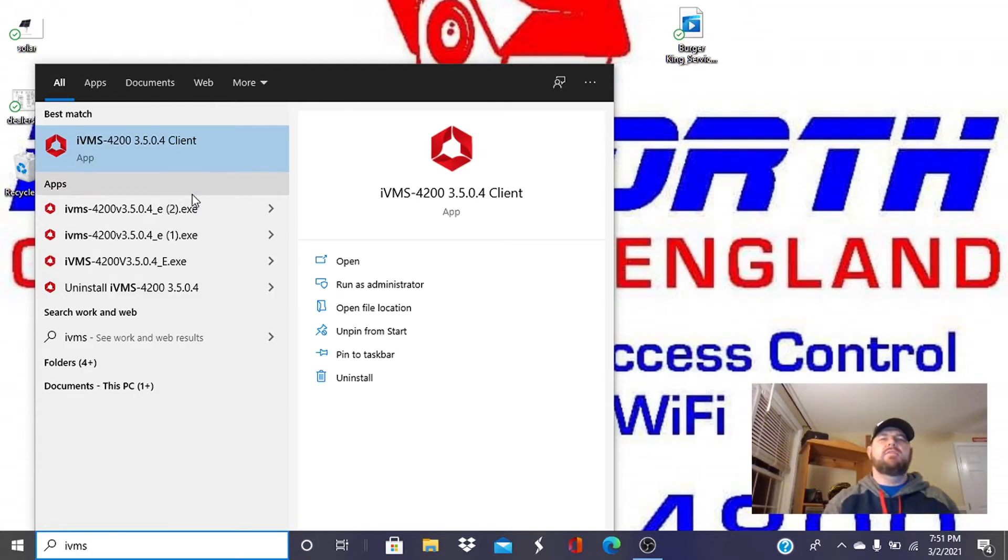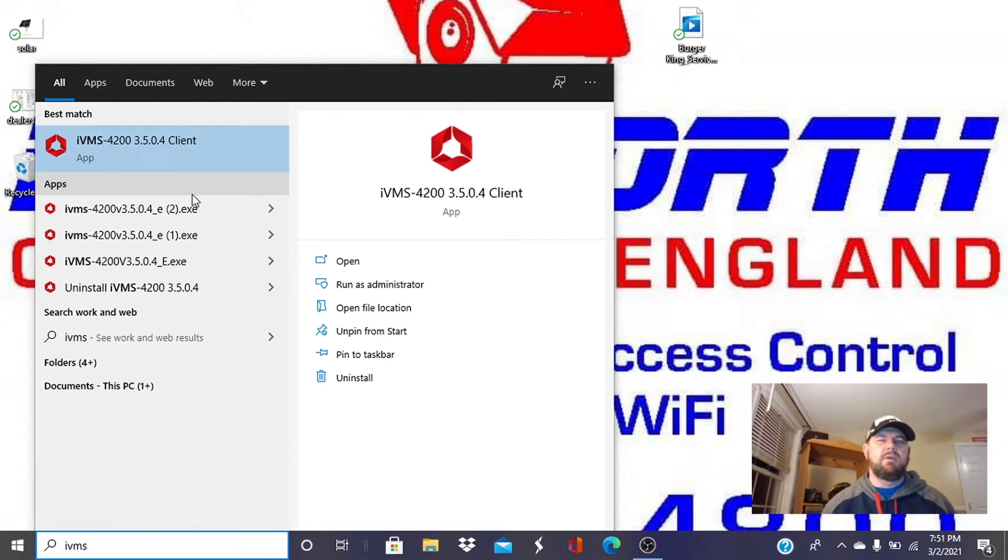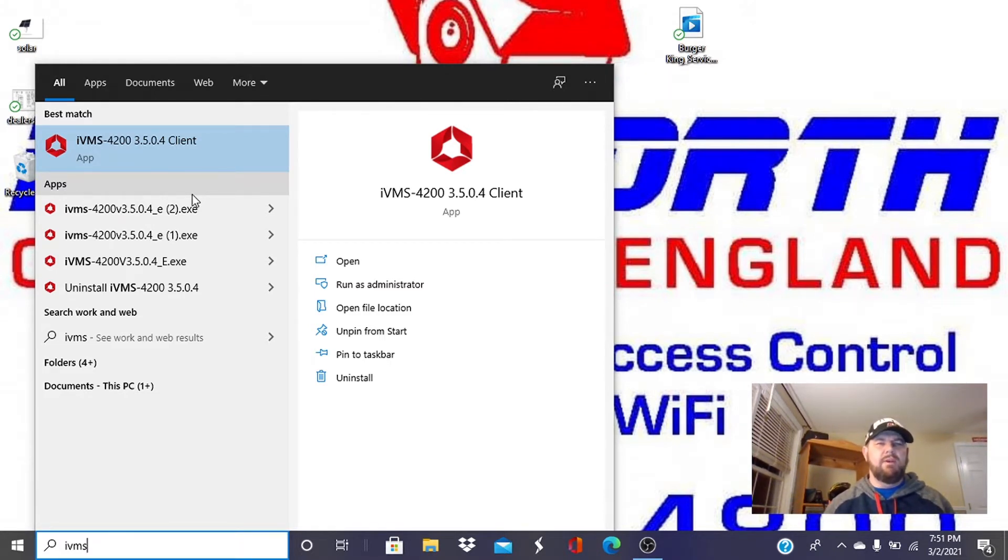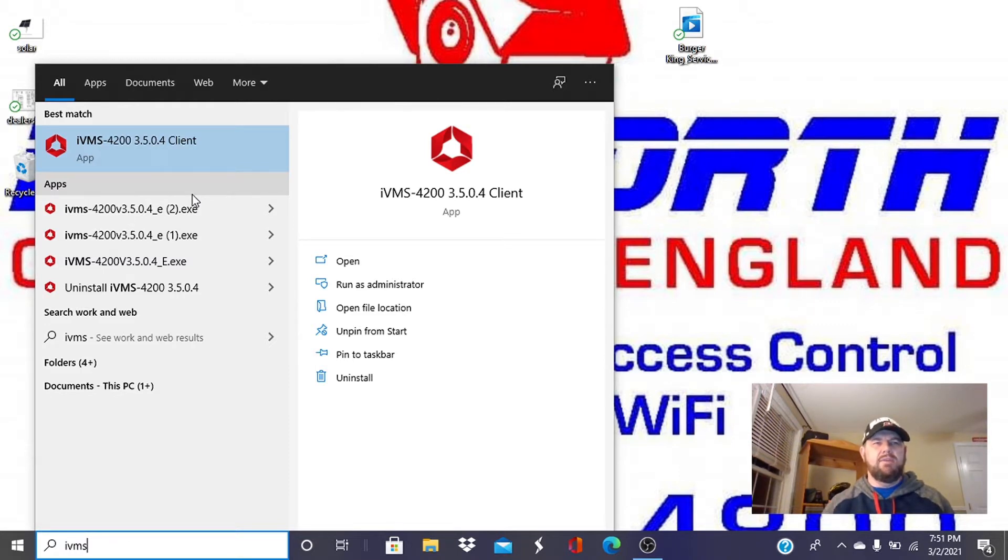Hey everybody, this is Fred with Wentworth CCTV coming to you with another subscriber inspired video. This one is with HikVision.